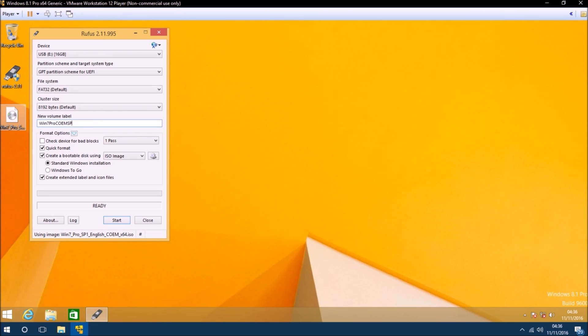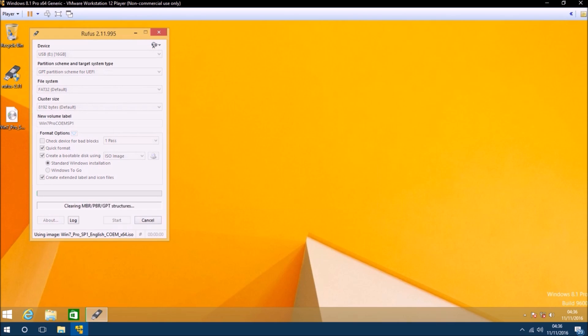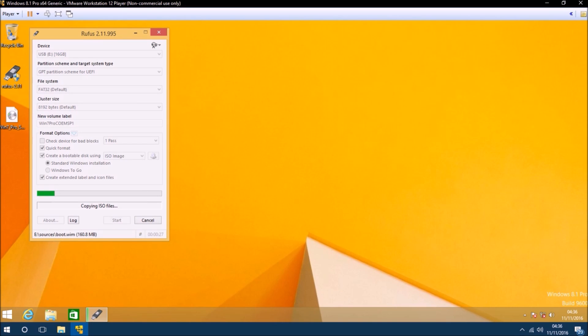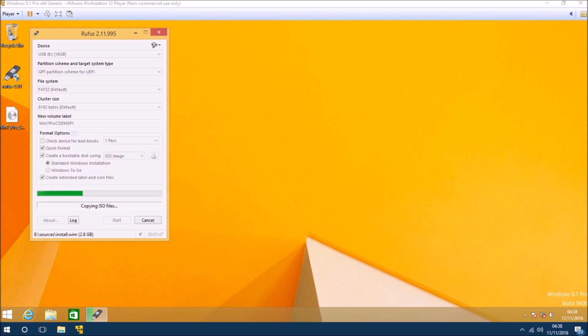If you do have a UEFI BIOS however you'll need to select the GPT partition scheme for UEFI and the file system should be FAT32. Once you've made this selection, select Start and wait for Rufus to complete the bootable USB.